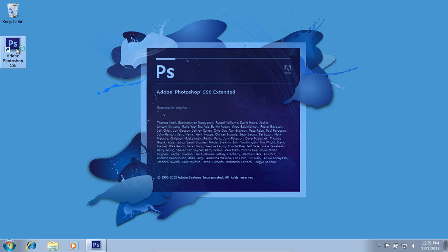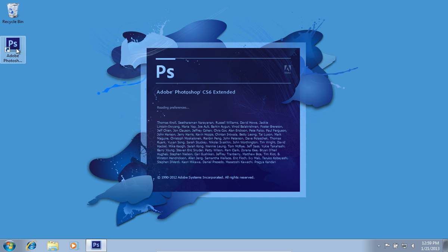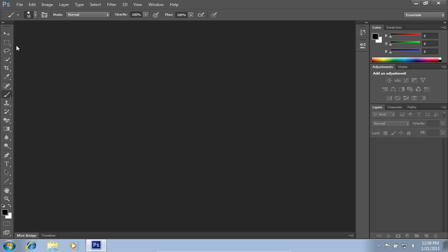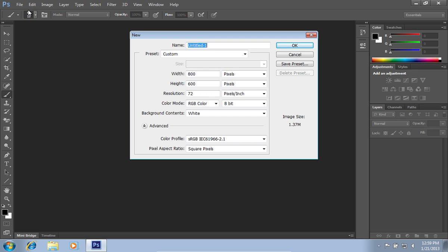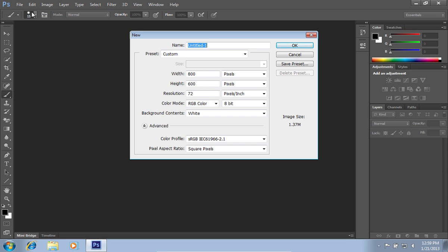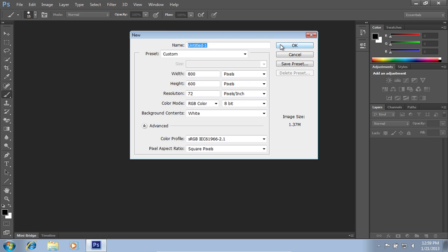Launch Adobe Photoshop. Go to the File menu and press New. In the following window, adjust settings and click on the OK button.